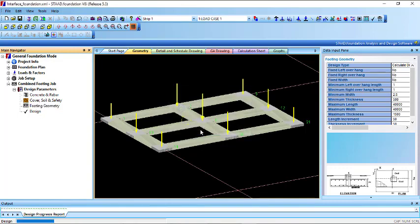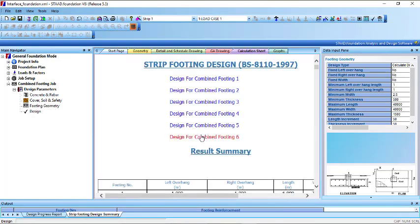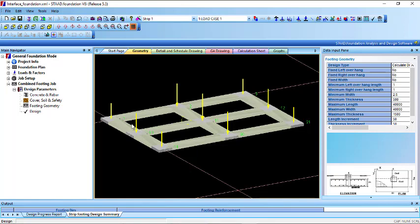Then go to design and click yes. When you look at the results, you will see the strip footing design along with the code used to design it. The first, second, third, fourth, fifth, and sixth strip footings are shown. In this direction, that is the first, this one is the second, this is the third, this is the fourth, this is the fifth, and this is the sixth.